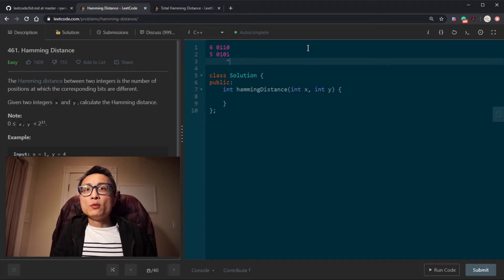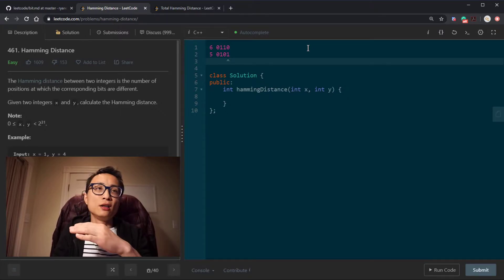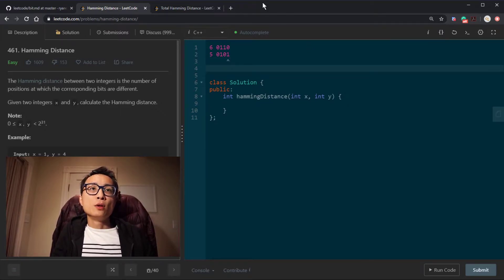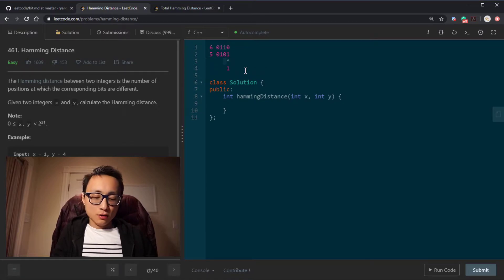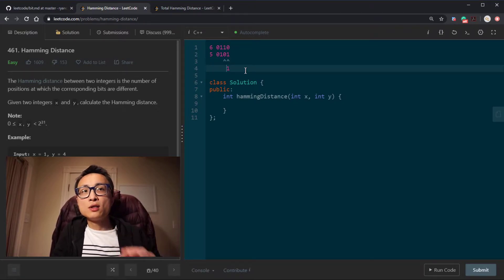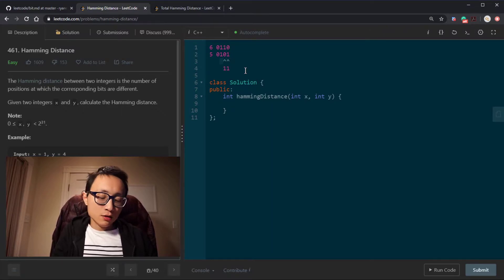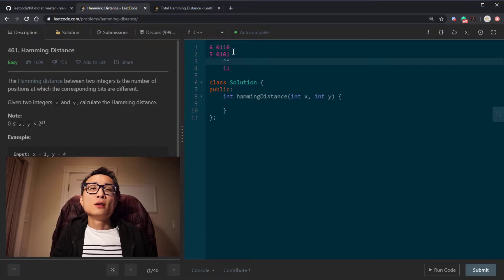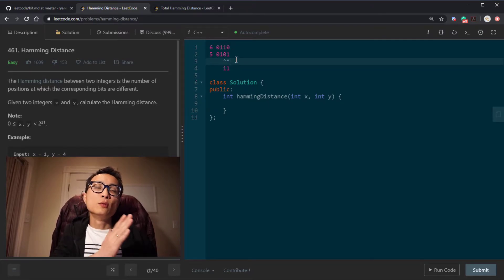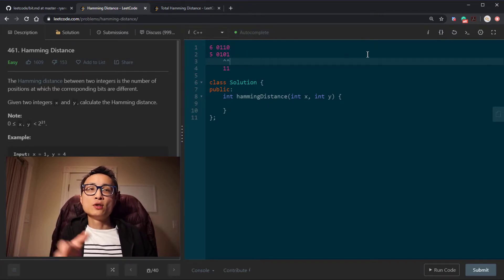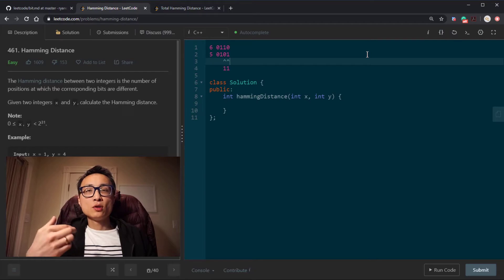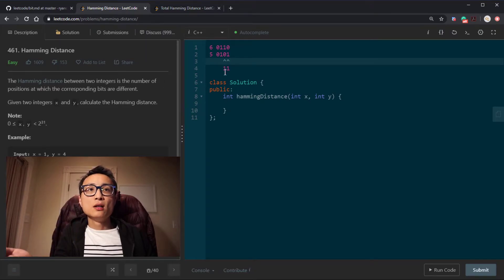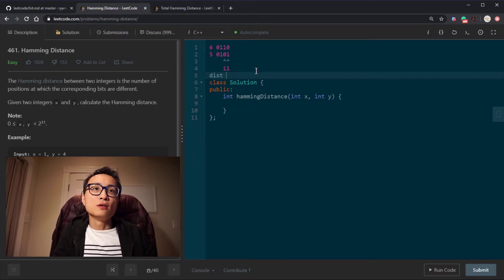If we check these two numbers position by position, working from the rightmost bit, we can see the bits are different — it's a 1 and 0, so there's one difference. Moving towards the left, we find another difference. The other positions are not different. So the Hamming Distance is equal to 2.